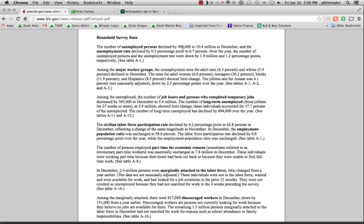The number of unemployed persons declined by 490,000 to 10.4 million in December, and the unemployment rate declined by 0.3 percentage points to 6.7%. But the total number of unemployed persons dropped by roughly 500,000 people — how can that be when we only added 74,000 jobs?